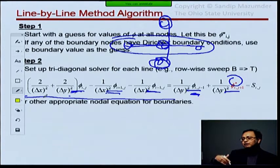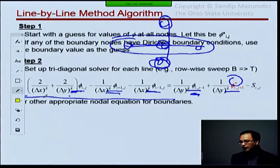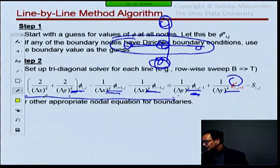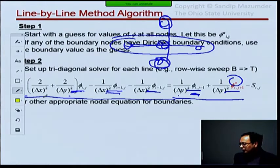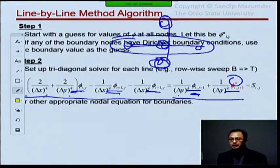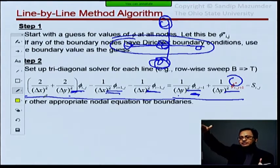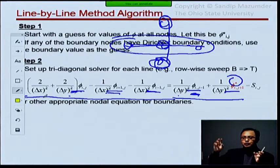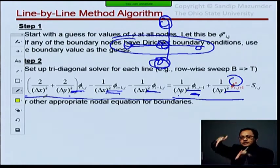If you're doing a top-to-bottom sweep, then j+1 would be known and j-1 would be unknown. Either way, you will have one term on the right-hand side which is an updated value and one term with a guess value. The reason we want to do this line-by-line sweep is because we can use a tridiagonal solver, which you saw in homework one is very easy to set up and use.